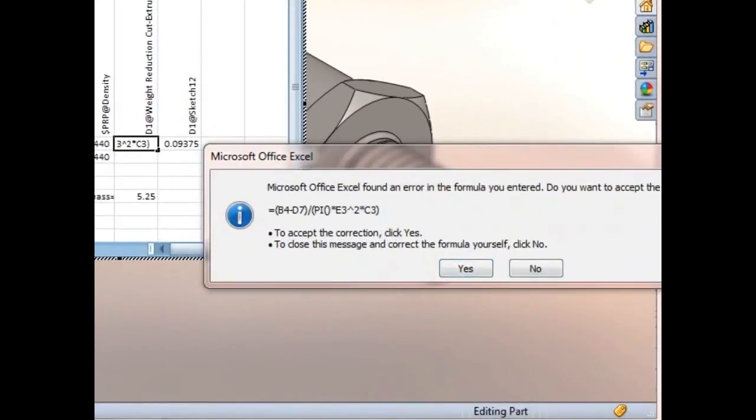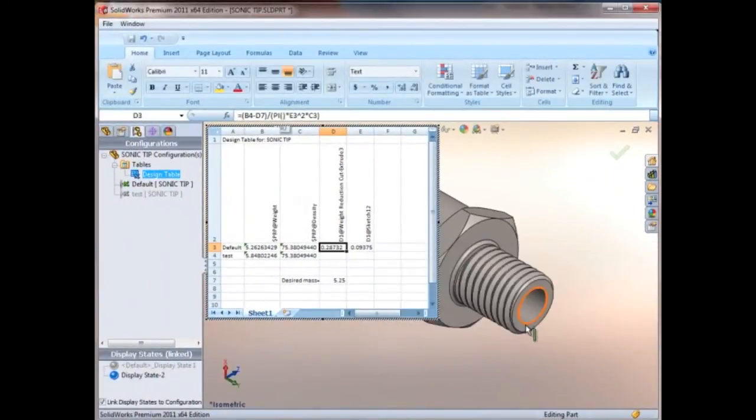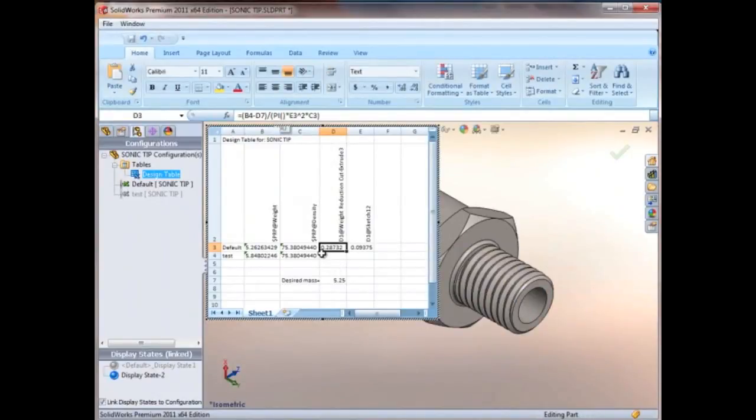And it looks like I forgot to put a times in there, so Excel caught that and I'll go ahead and hit yes to accept those changes. So what you see now is it has now driven the depth of that cut extrude.